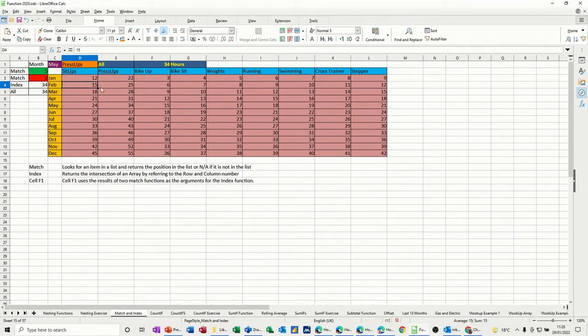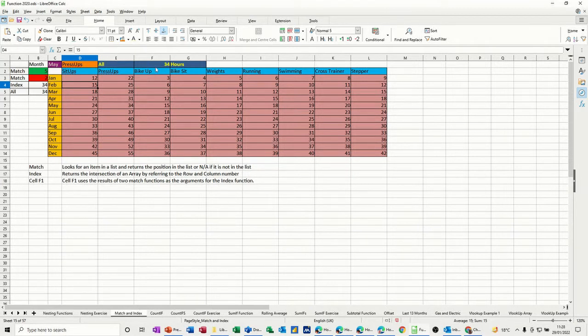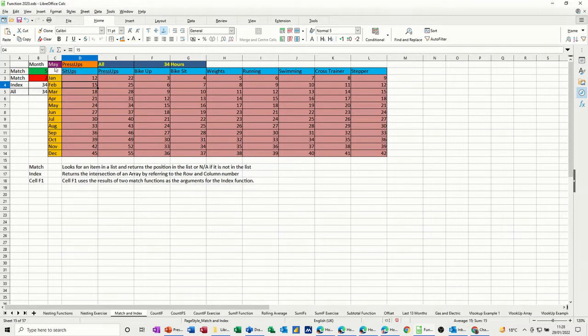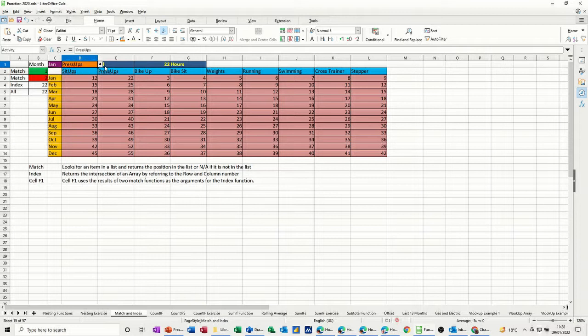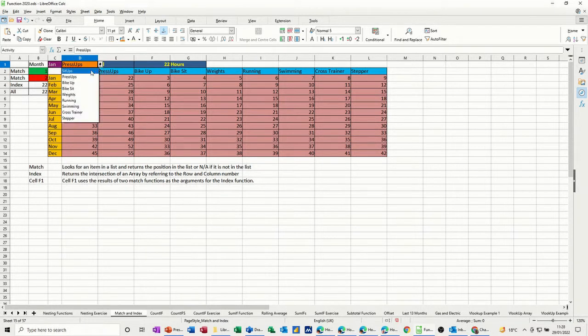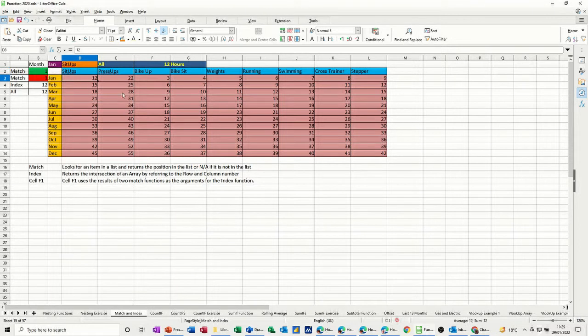What I want the index and match function to do is allow me to select an exercise and a month, and it then gives me the result. At the moment, this is set to May. If I change this to January and select the first option of the exercise, sit-ups, it says 12 there, and I've got it repeating here as well. So how have I done this?